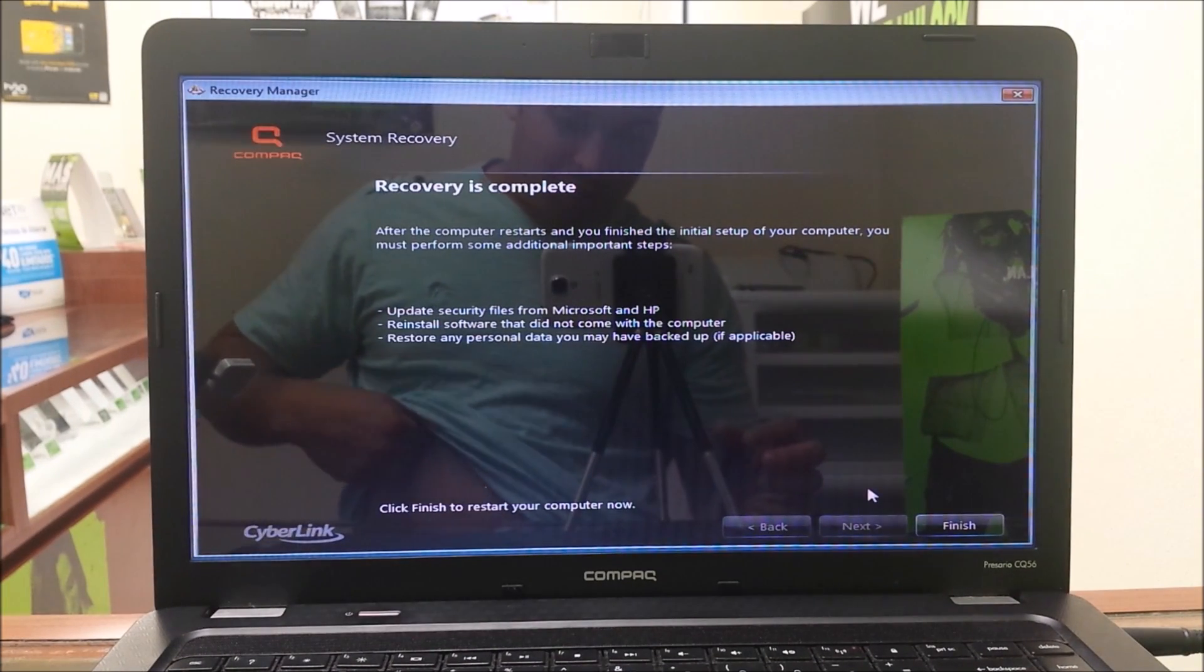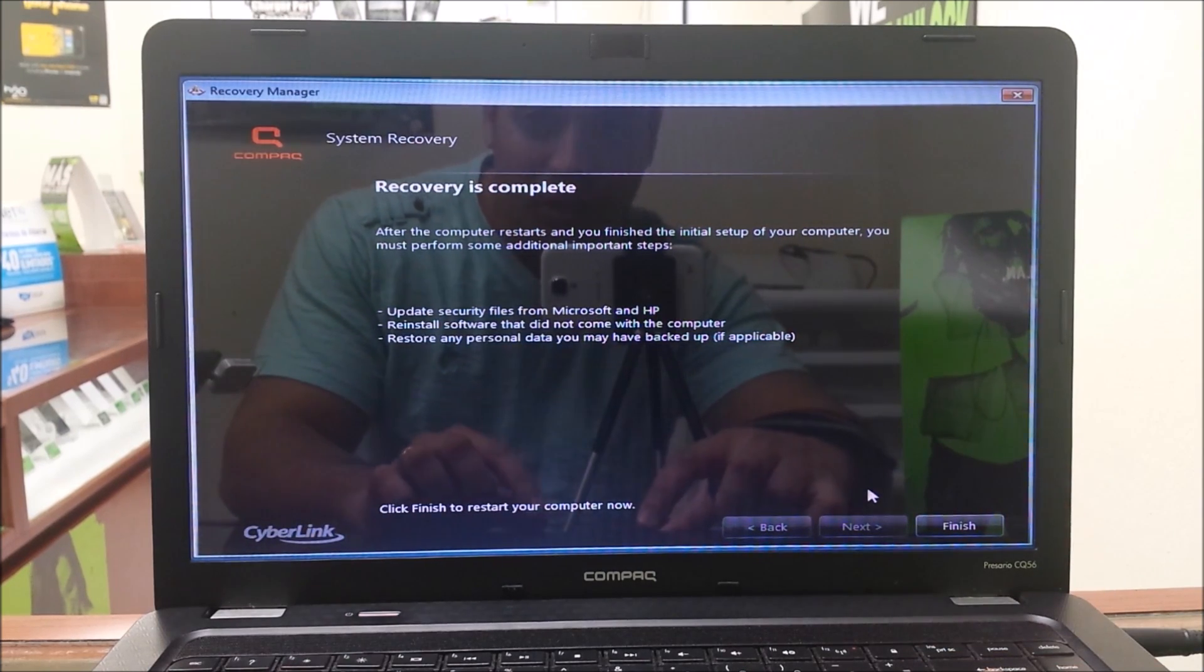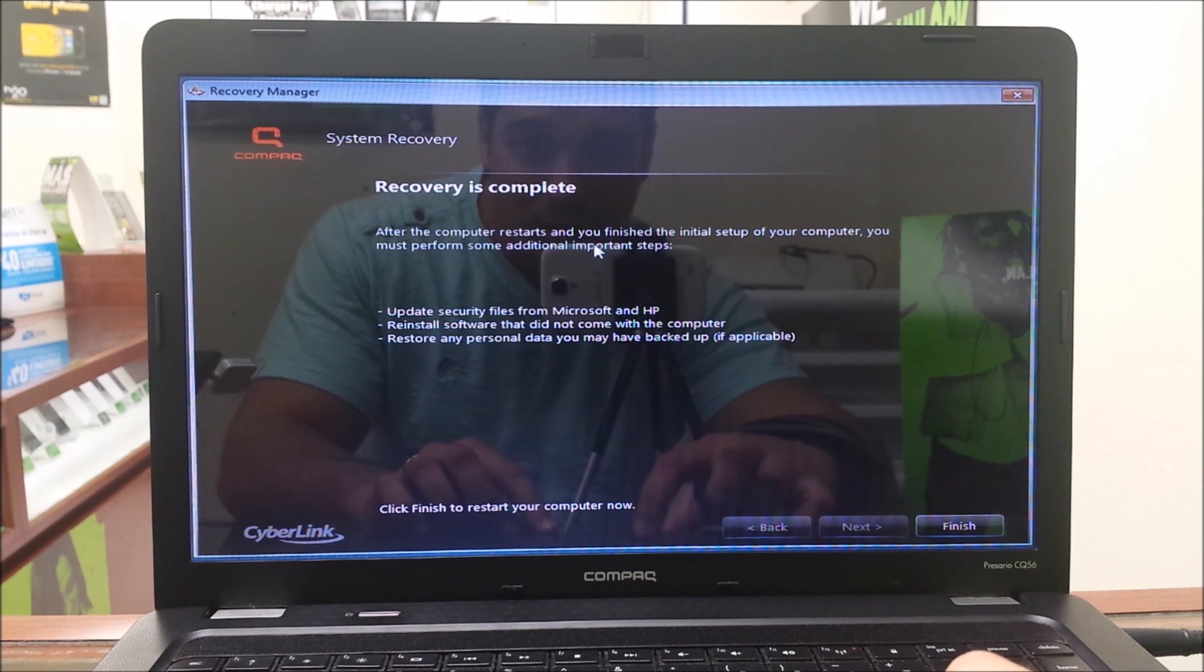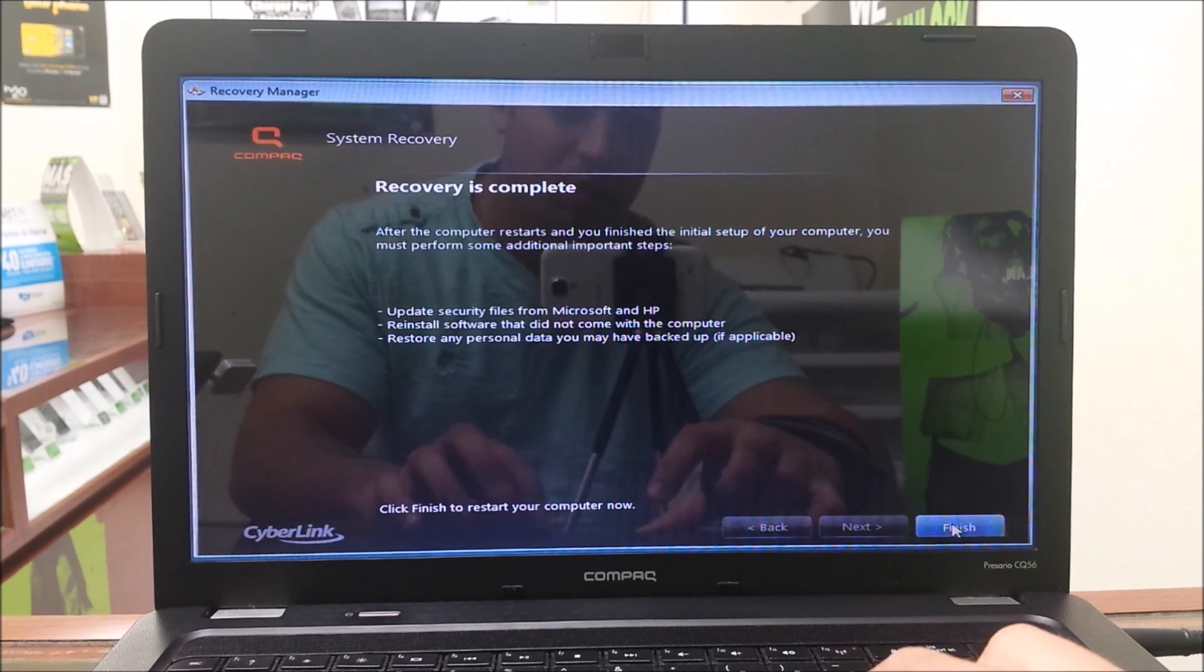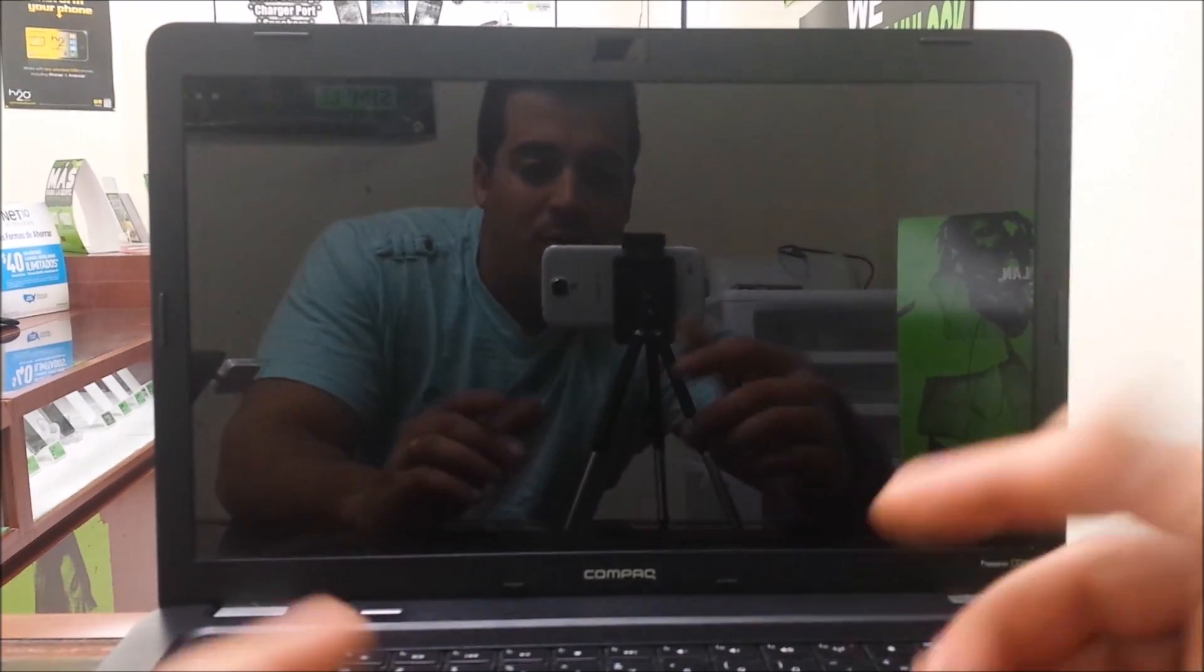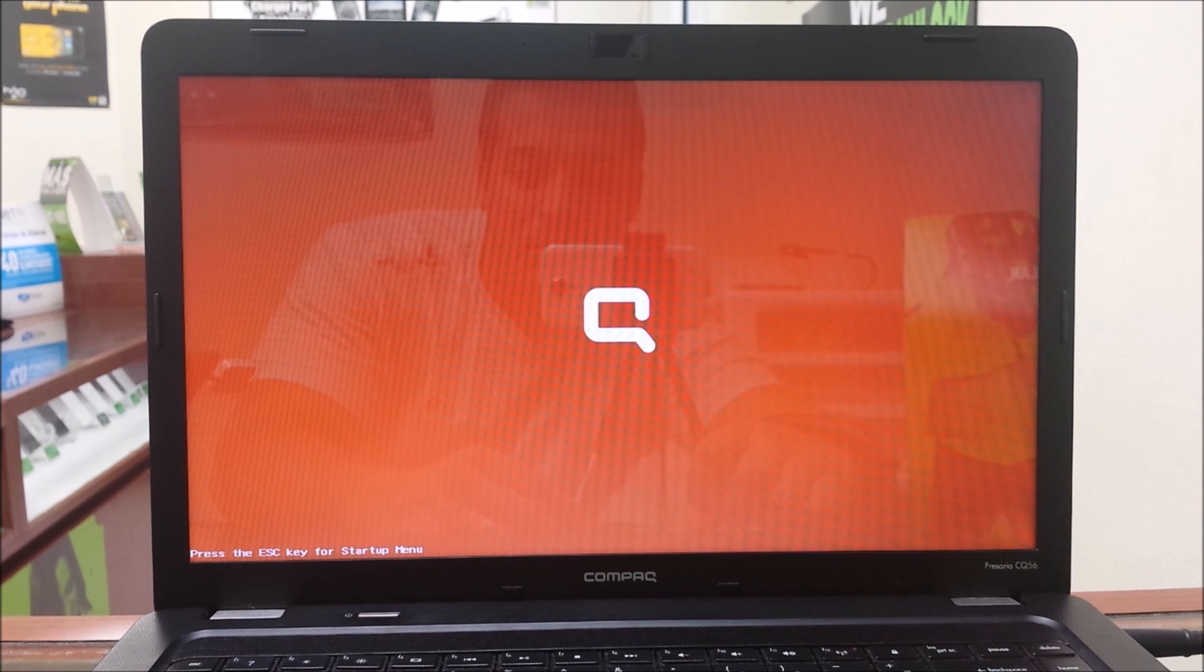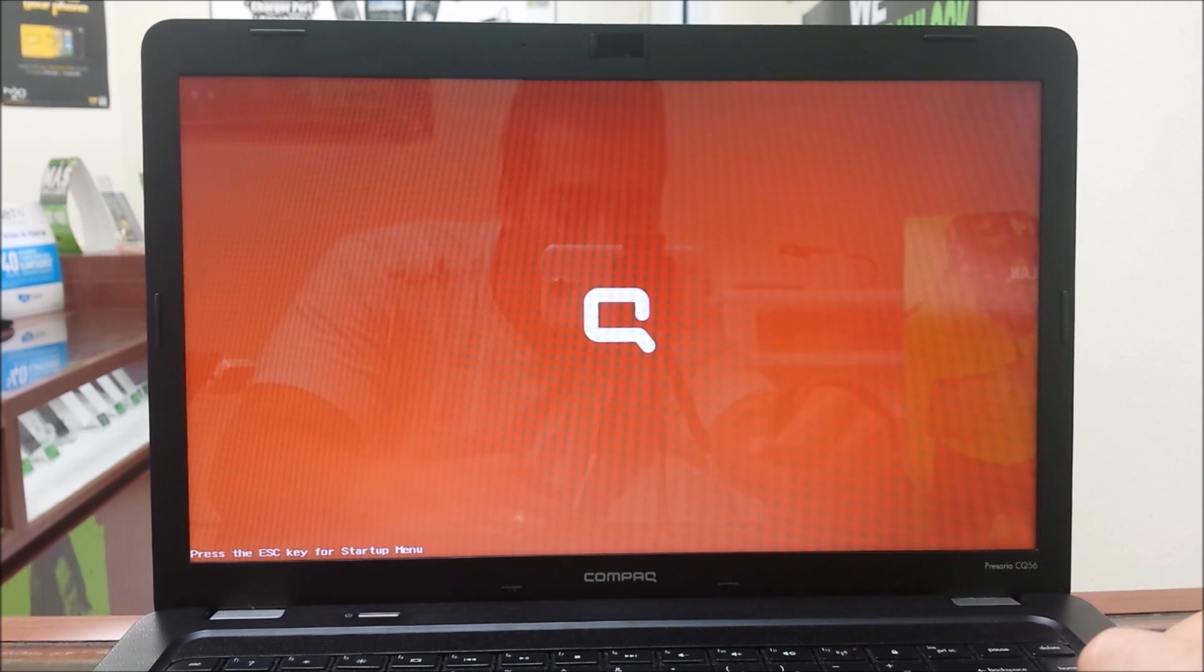Once it gets to 100 percent, it's going to automatically switch over to this message. It says 'recovery is complete, after the computer restarts and you finish the initial setup of your computer, you must perform some additional steps.' So here we're going to select finish and the computer should reboot, and it should take us to the startup menu where we have to go through all the initial setup.